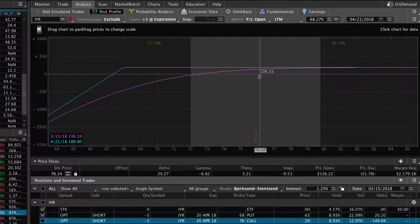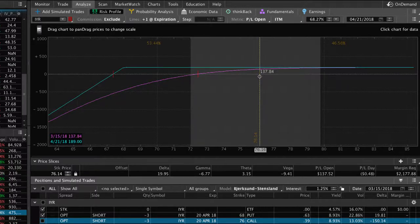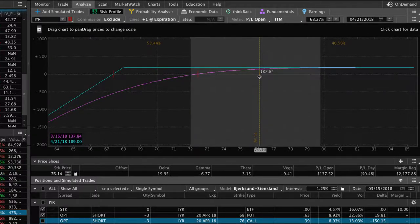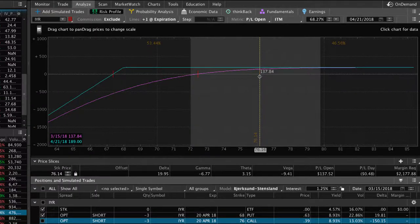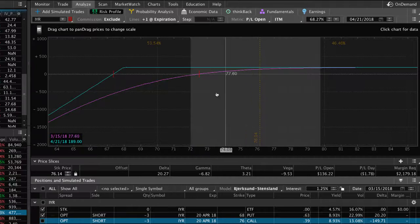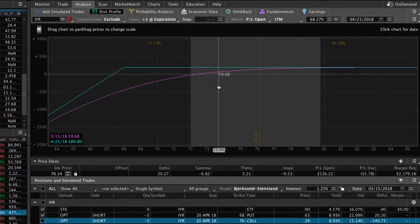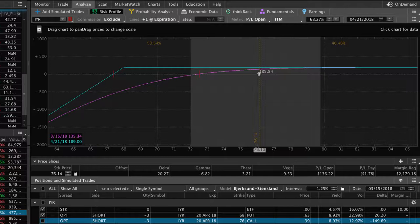We've got a total max profit of $189 on just the put side. We've already gained over $137. So there's not too much left in that. And the fact is, by rolling it closer, we're going to collect that credit and lock in that gain on the put side.